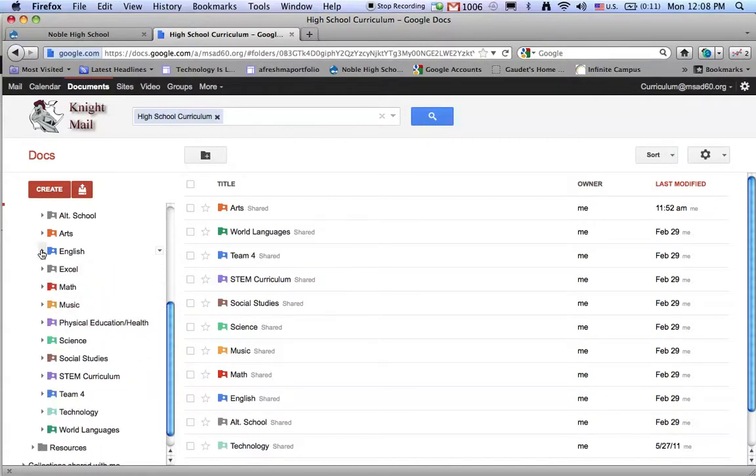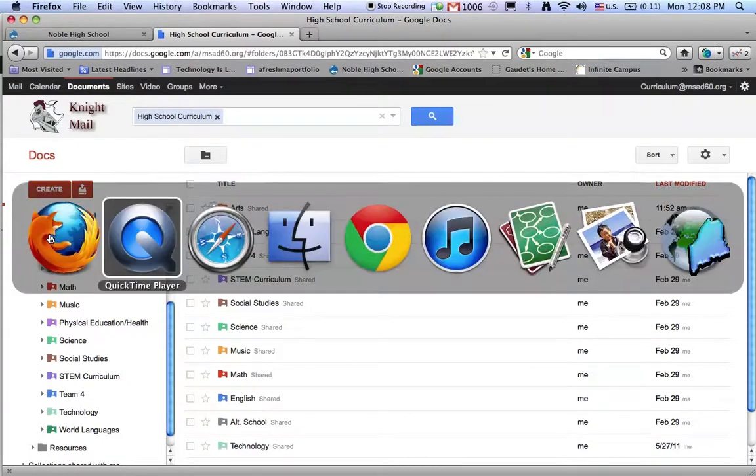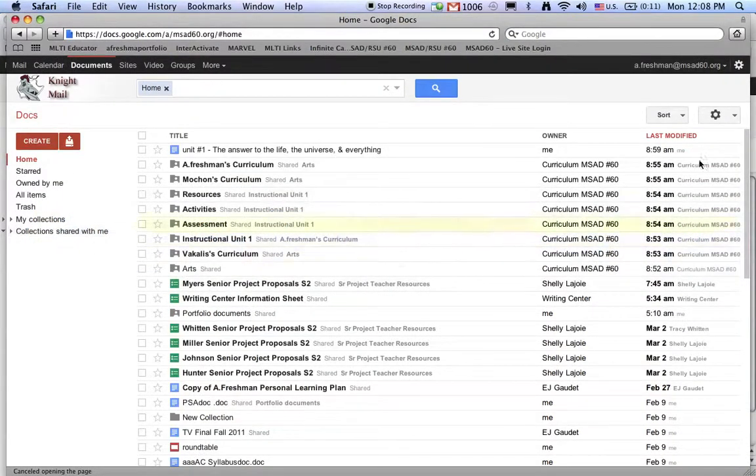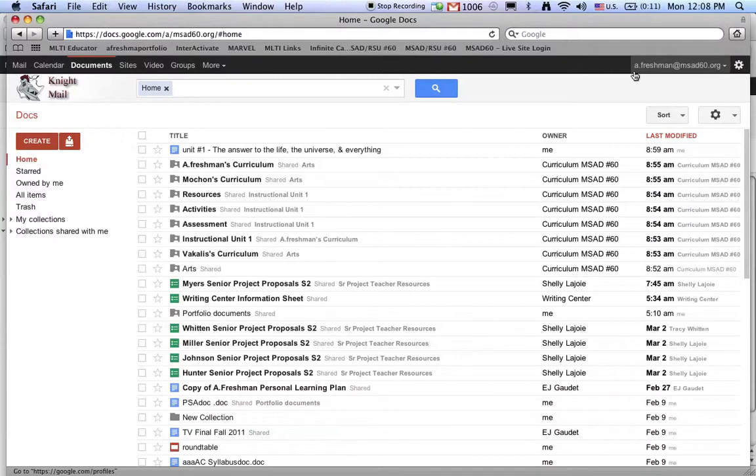If I would like to place work into my curriculum folder, let's say I were a teacher in the art department. Let me go to a different browser to make this work a little better. I am a freshman, the brand new teacher in the art department, and I would like to place a bit of curriculum work into my collection.